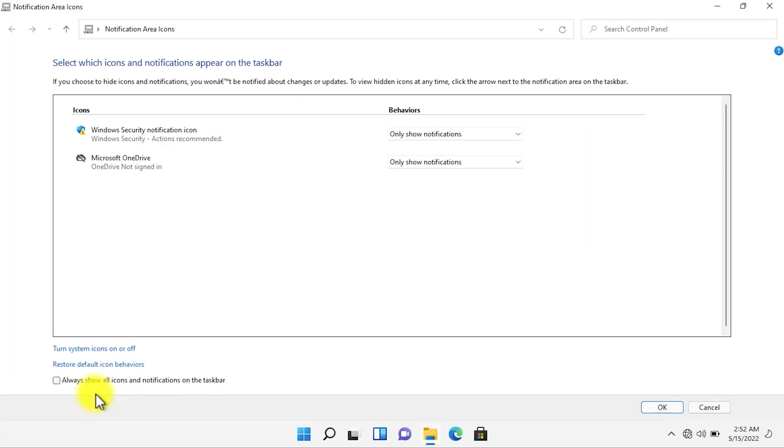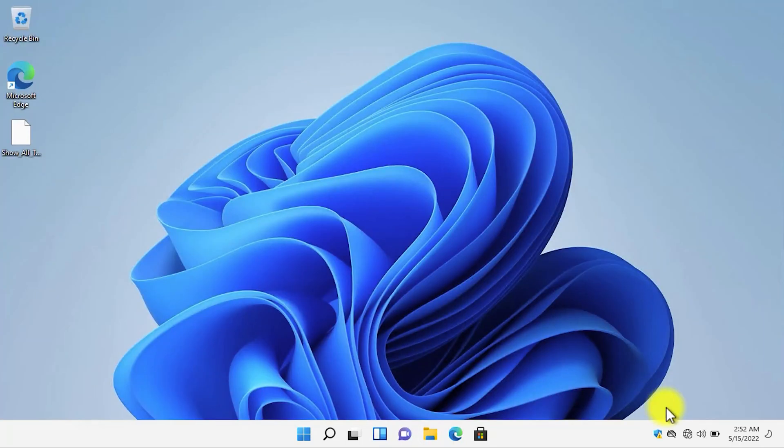It will open the notification area icons setting which we used to have in Windows 7 and Windows 10. All you need to do is simply click on this option and then click on OK and you will have all the icons in the system tray.